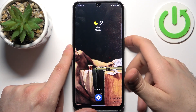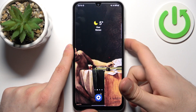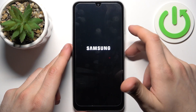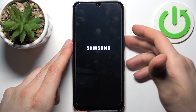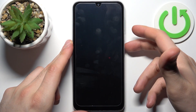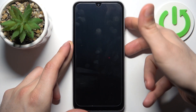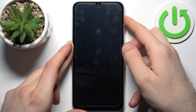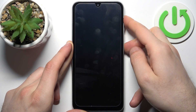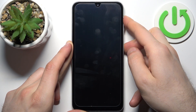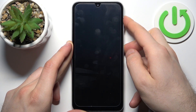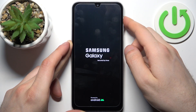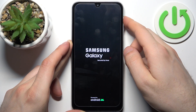First, turn it off by holding down the power key. After the device turns off completely, hold down the combination of power key plus volume up at the same time for a couple of seconds. After you see the Samsung logo appear, release the power key and keep holding only volume up.